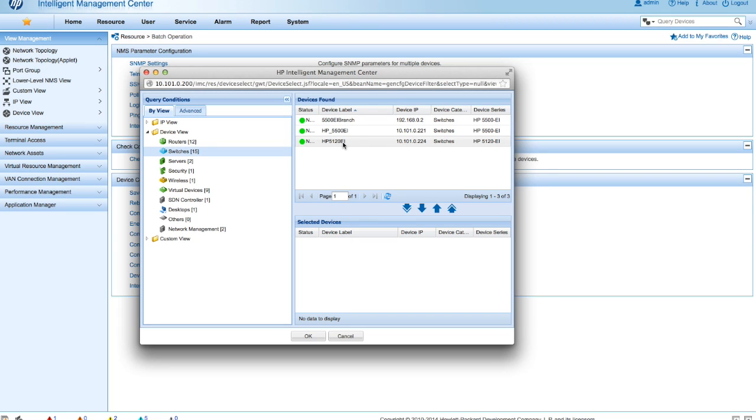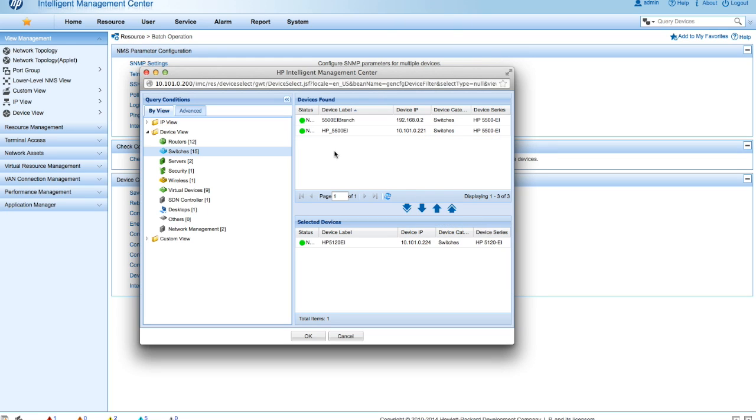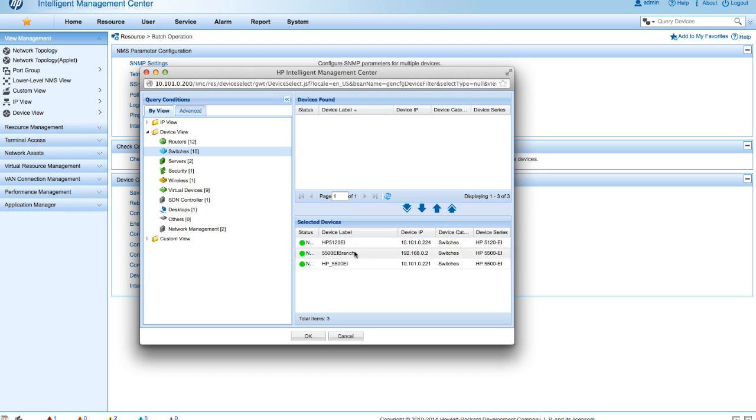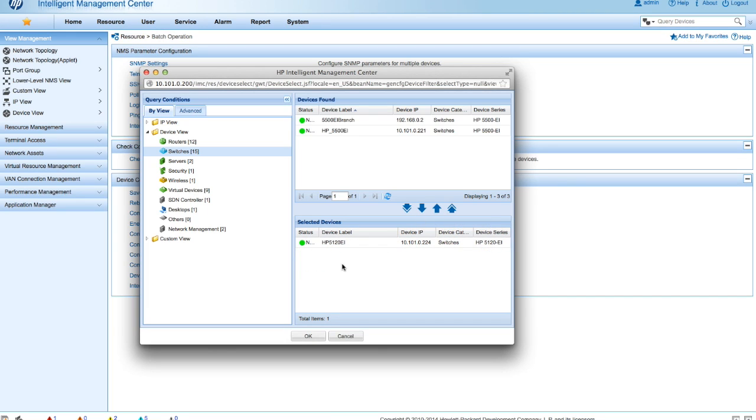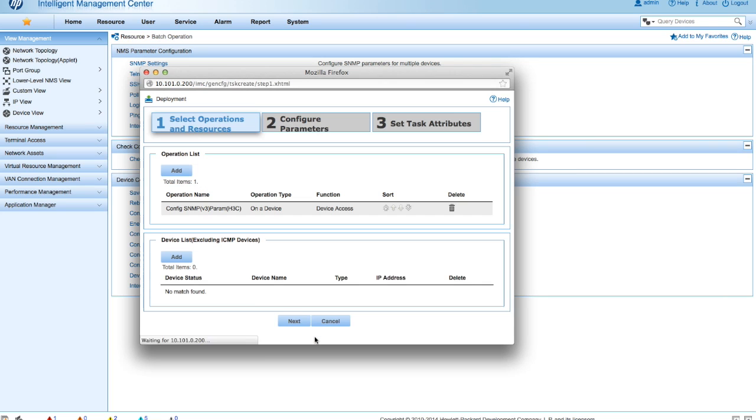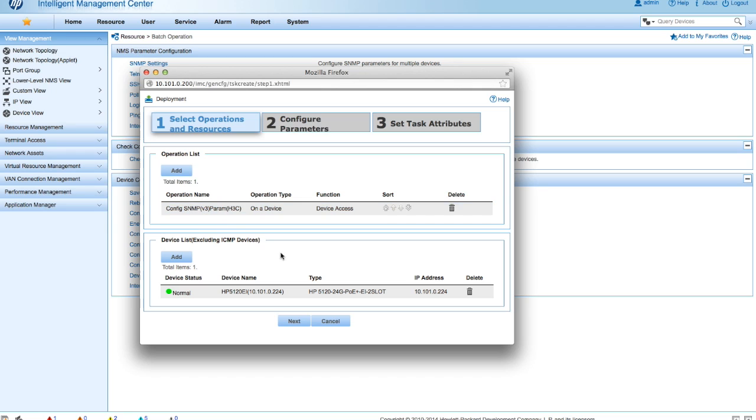And then we're going to click here to add and select the Comware device that we would like to actually configure SNMPv3 on. So I'm going to put this on an HP 5120EI. But as I said above, we could take all of these devices and put them all in and do all three at once. But for our purposes today, I'm just going to do the 5120EI. Click OK. There we go. Now I will click next after verifying.